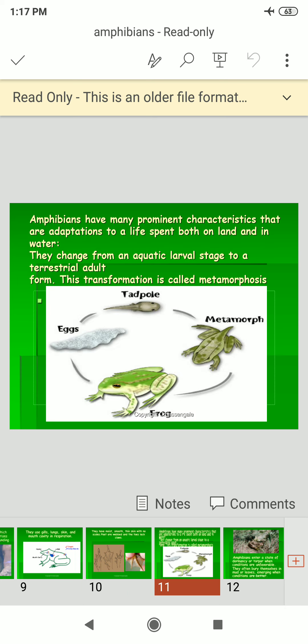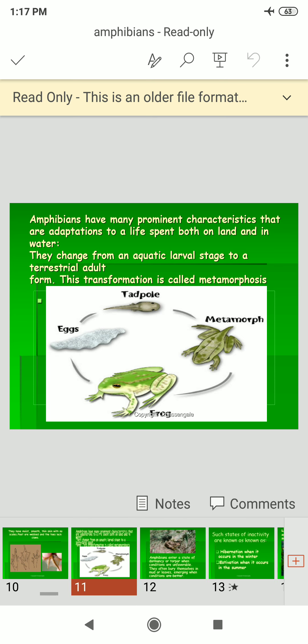Amphibians have many prominent characteristics, including adaptation to life both on land and in water. They change from an aquatic larval stage to a terrestrial adult form — this transformation is called metamorphosis. You can see the stages: eggs, tadpole larvae, metamorph, and adult stage of the frog.